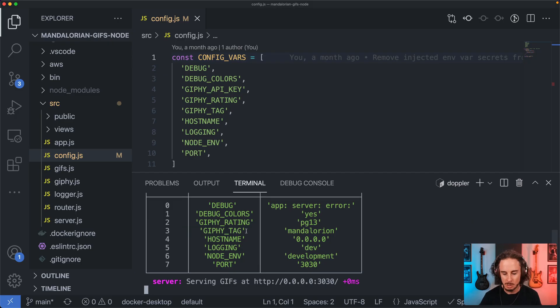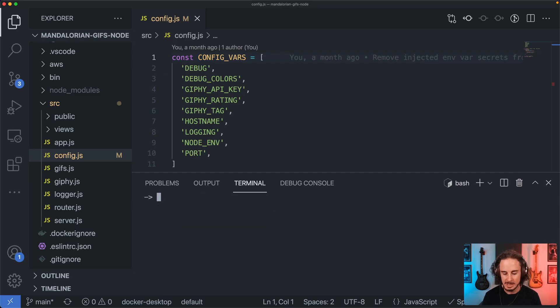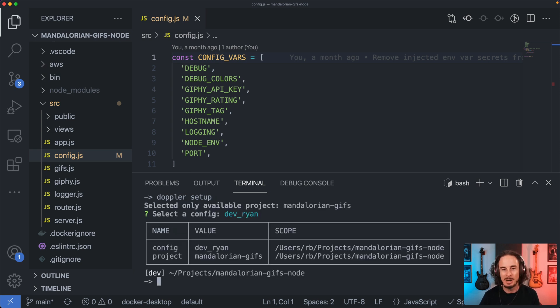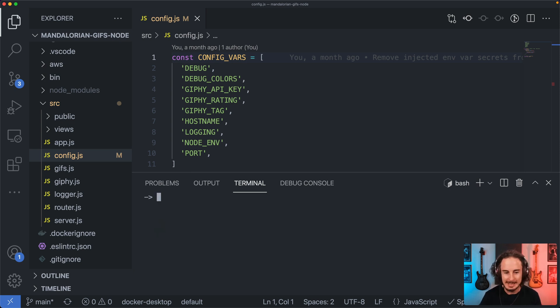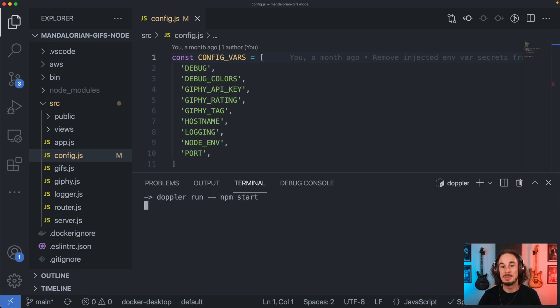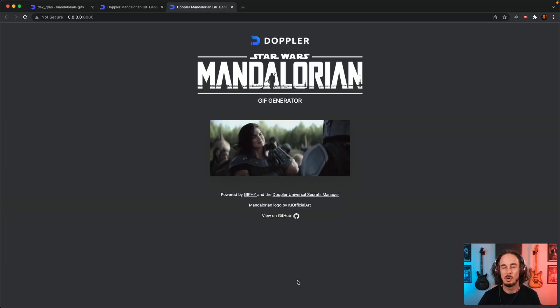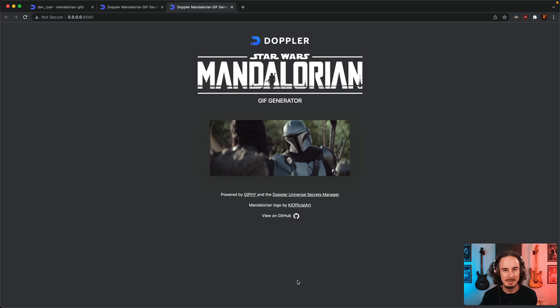Now in order to preserve this change I need to run Doppler setup again because this time I'm going to select my new branch config, and then if I rerun Doppler run npm start you can see that I've got port 8080 back.